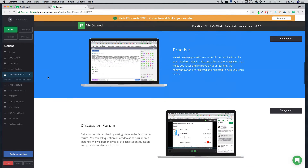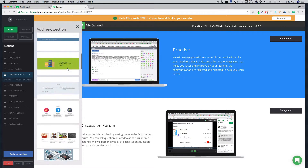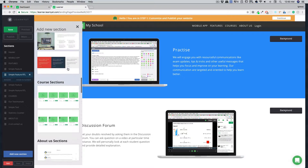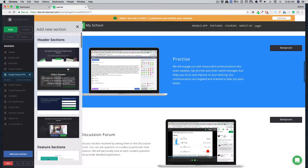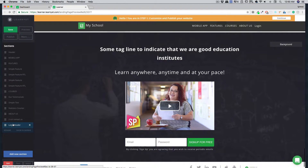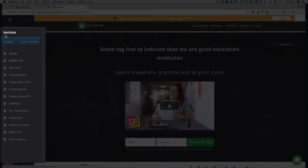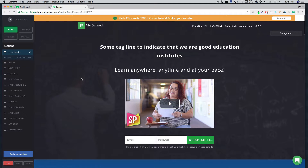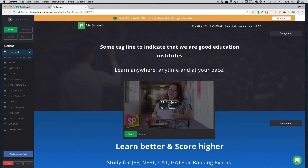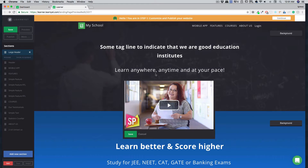If you want to add more sections, just click on add new section and browse the variety of detailed landing page sections in our site builder. For example, I want to add a section with a large header — click it and it drops to the bottom. You can drag and drop it to the top. Click the edit button, hit replace, and add your own video URL from YouTube, Vimeo, or Dacast, and your video will be automatically replaced.